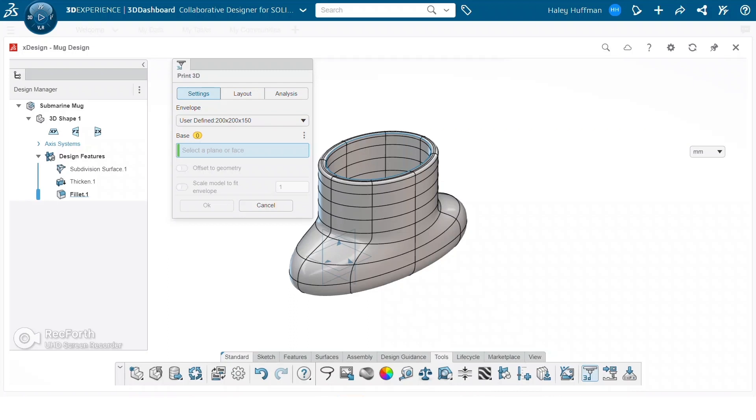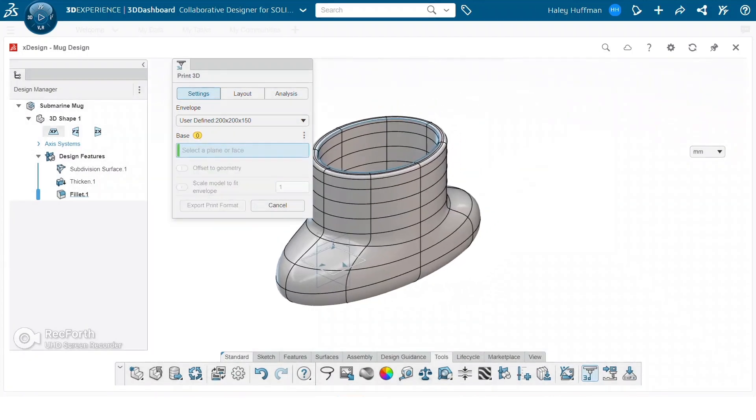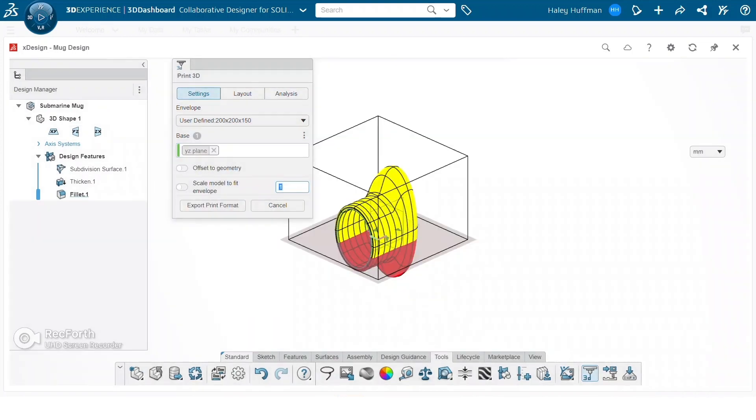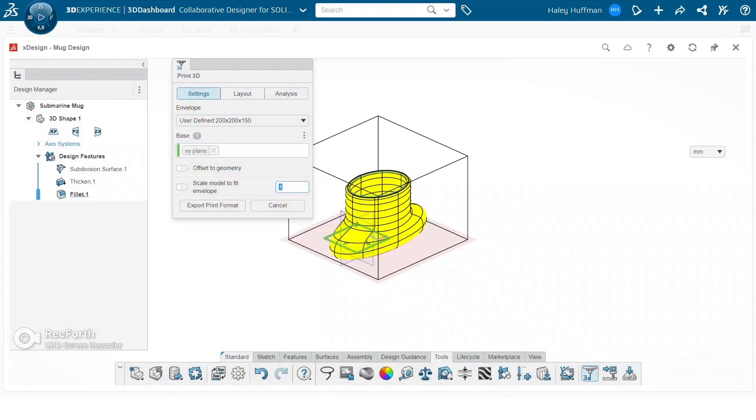So if we go under base we can choose this XY or XZ plane, or we can choose a YZ plane, or the standard XY plane.